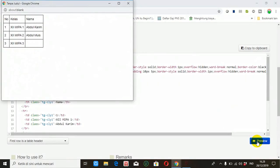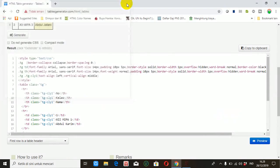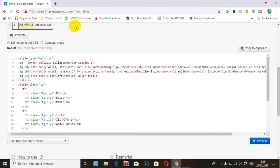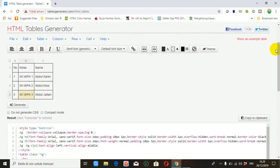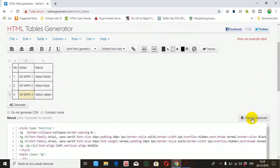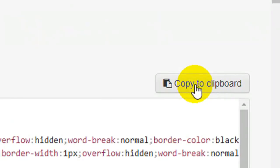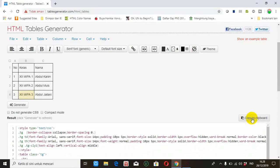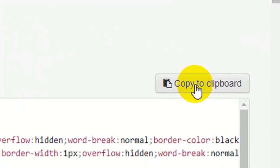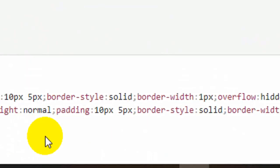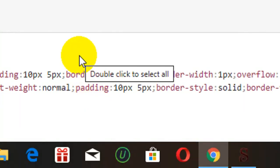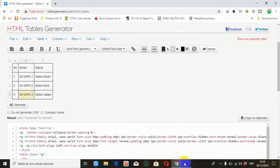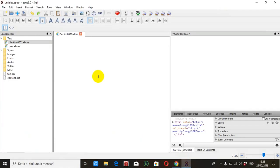Nah nanti seperti ini tampilannya. Oke. Kemudian kita copy. Kita copy, klik copy to clipboard. Nah kemudian ini kita bawa ke SIGIL.